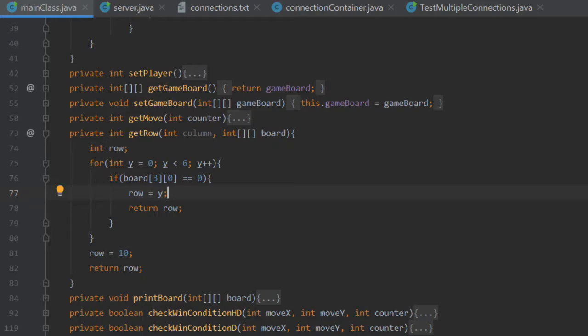Hence, row will equal zero. And that is the function achieved. You now have two values, one for the x, one for the y, one for the column where the user wants to place their counter, and one for the row where the counter will actually end up. And from that, we can actually place the counter.